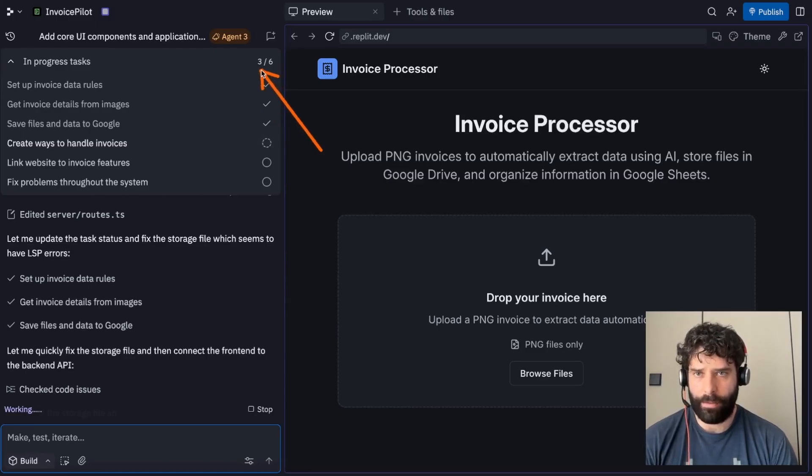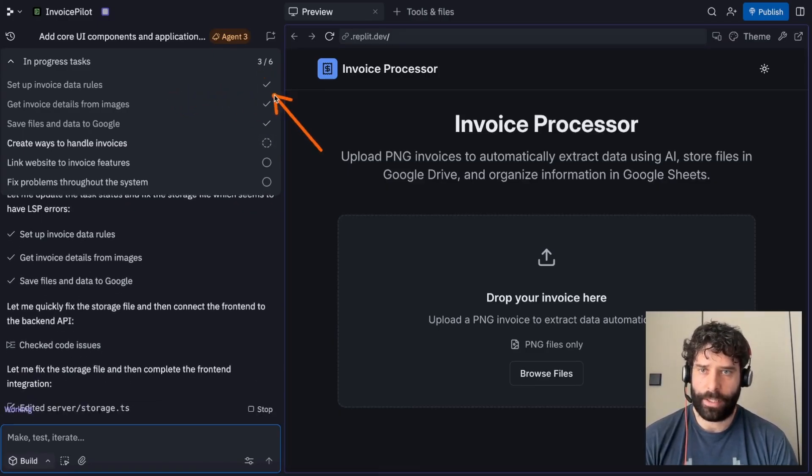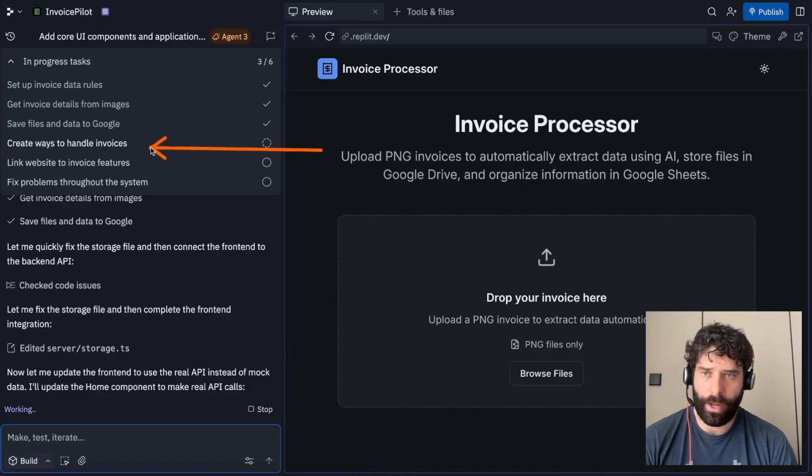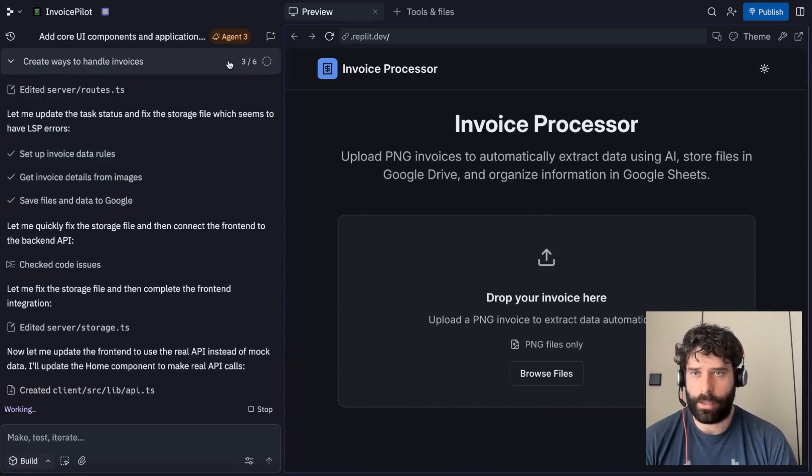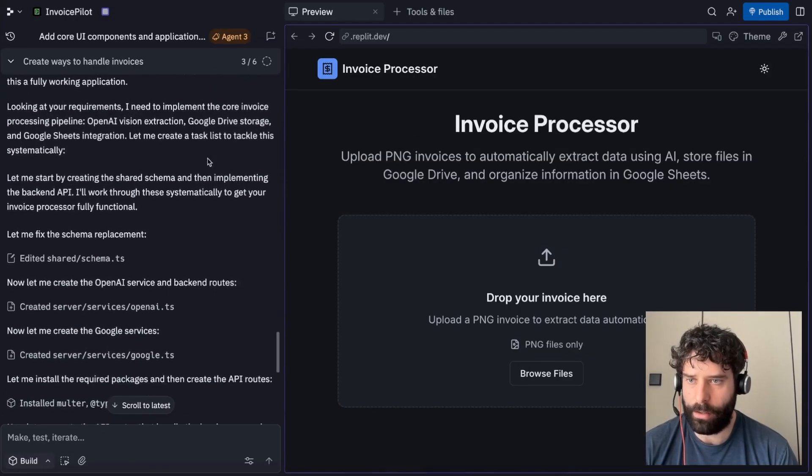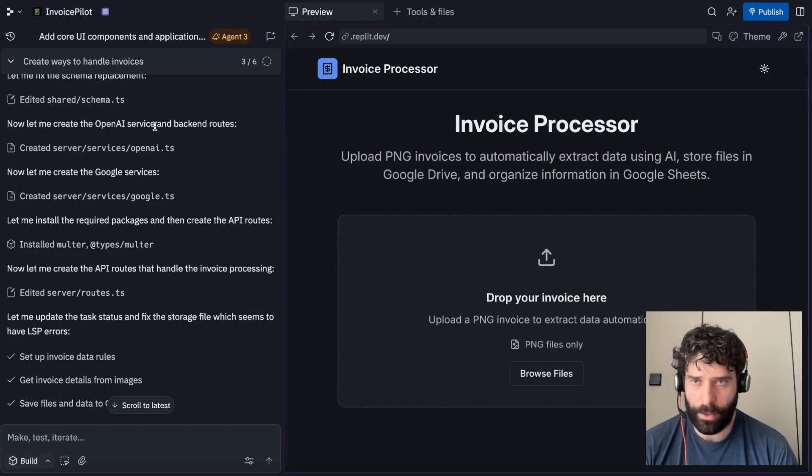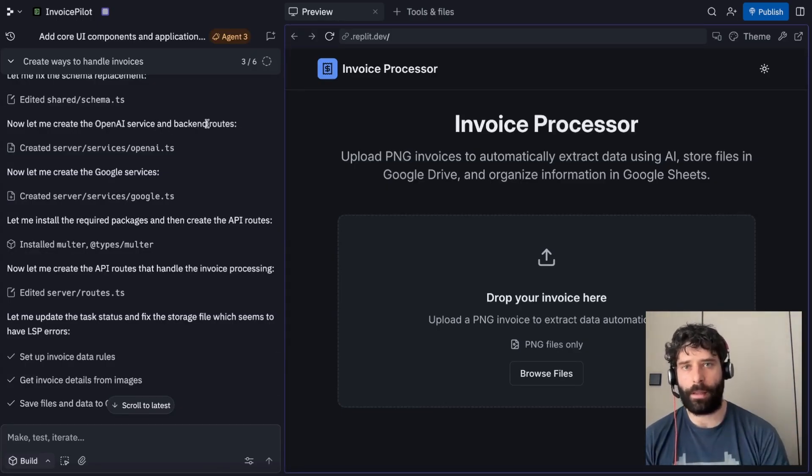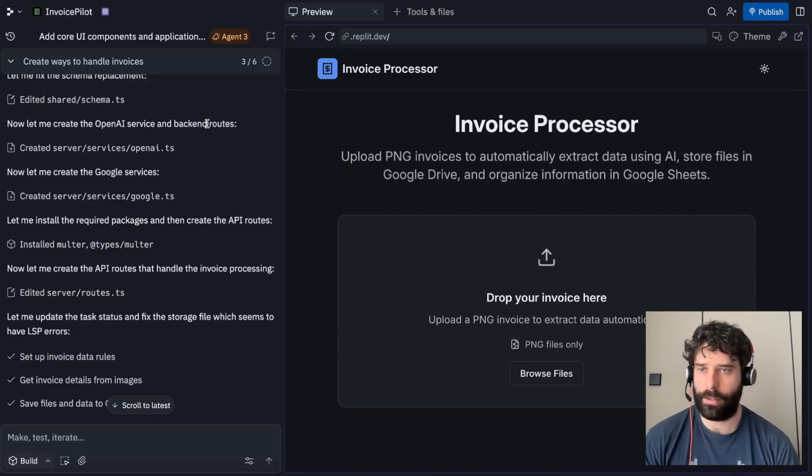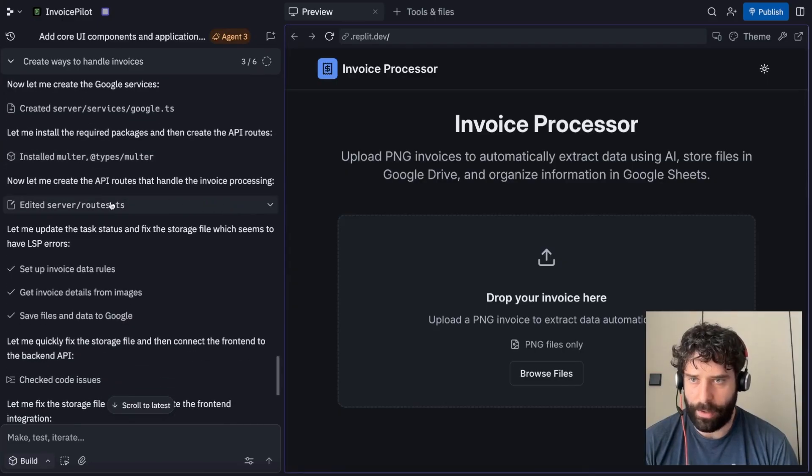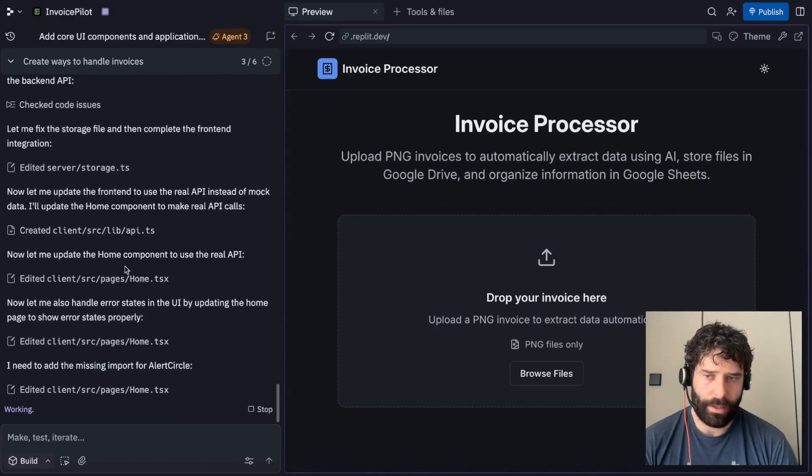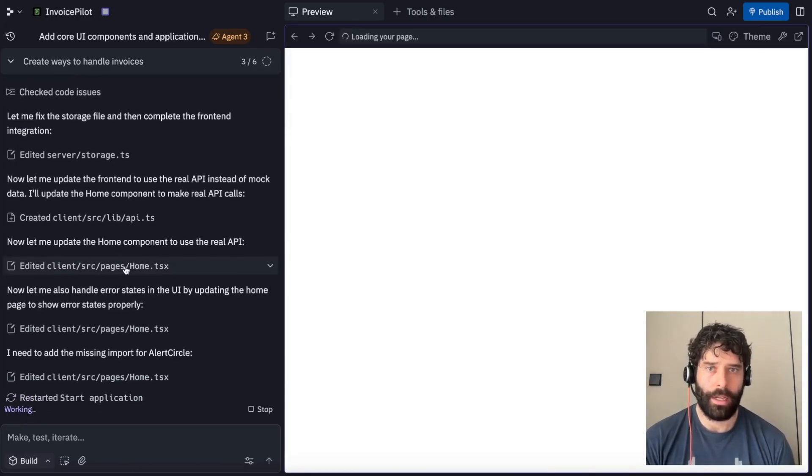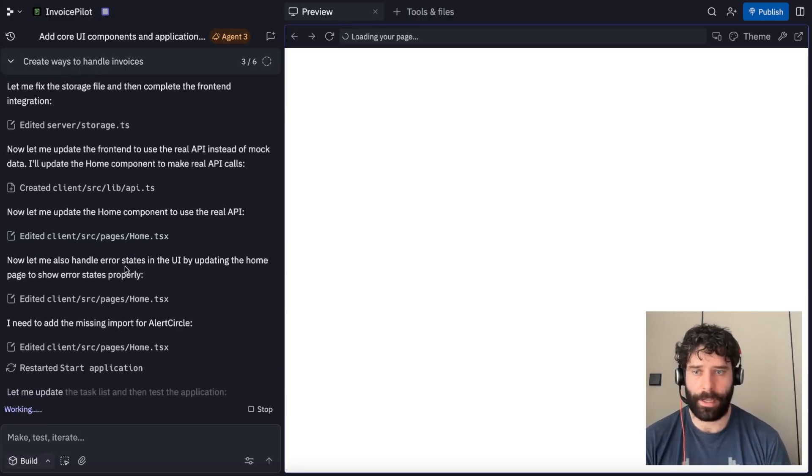For this specific app and the previous apps that I built out, I've just left it on high and the agent has been working really well. Now let's actually come back into this chat pane and see the status of what the agent is doing. So far we have three of the six tasks completed. Set up the invoice data rules, get invoice details from images, save files and data to Google. This is going to be into the Google Drive and now we're working on create ways to handle invoices. Now the agent is connecting the OpenAI service integration. We're going to be using OpenAI to actually read the PNG image and extract all those details that we need to plug into our Google Sheets. The agent's going away and installing some additional packages and different things that we need for the app. So I'm going to give the agent a few more minutes just to complete some of these updates.